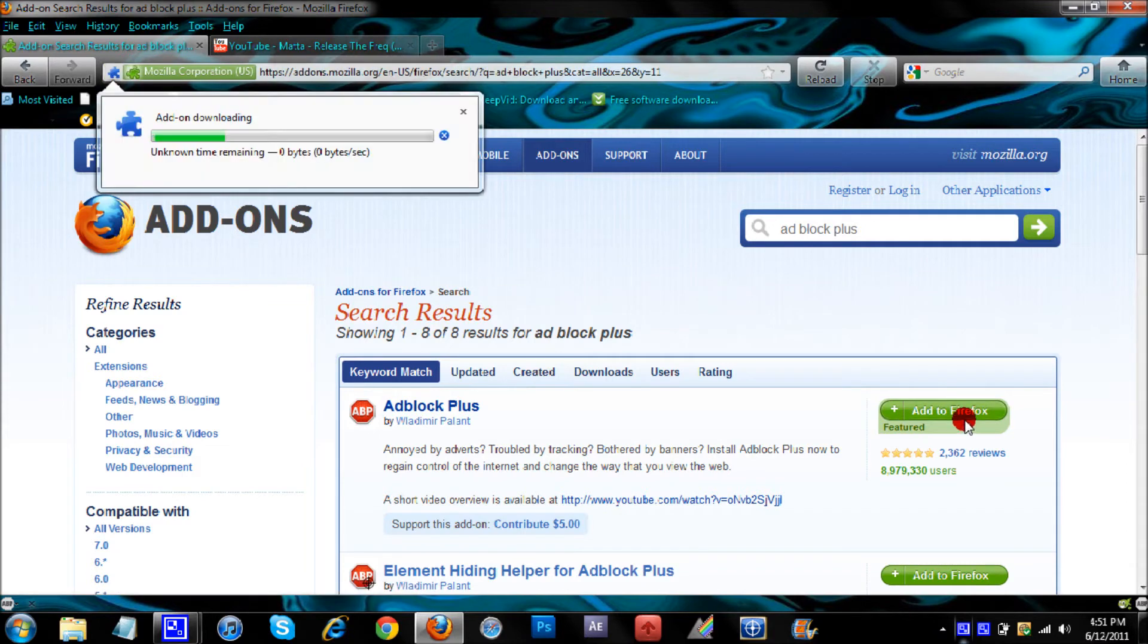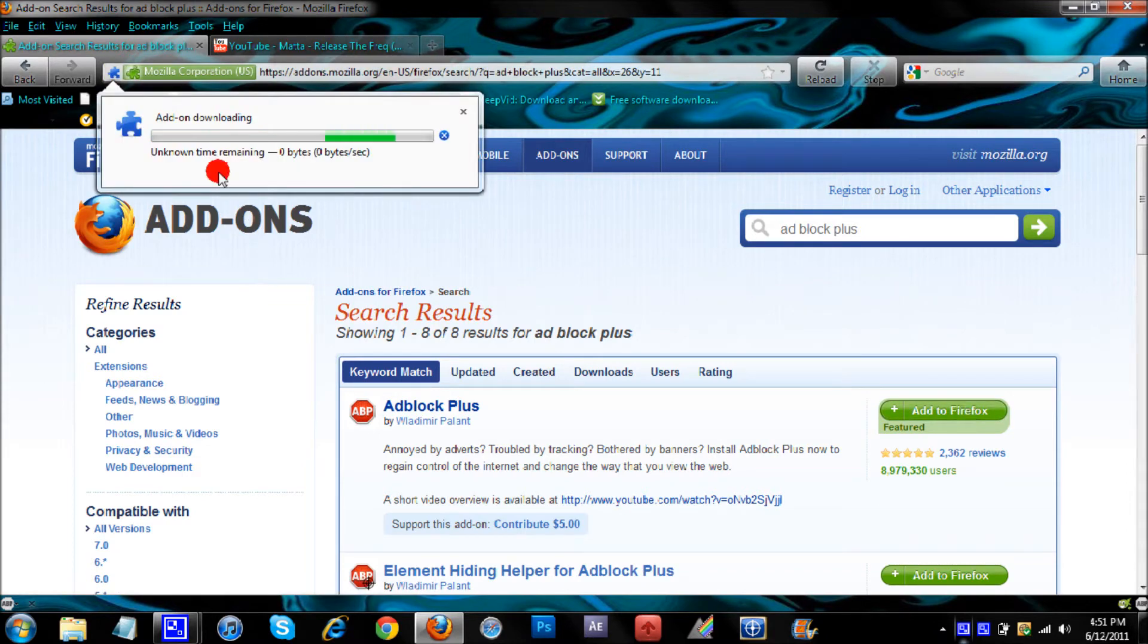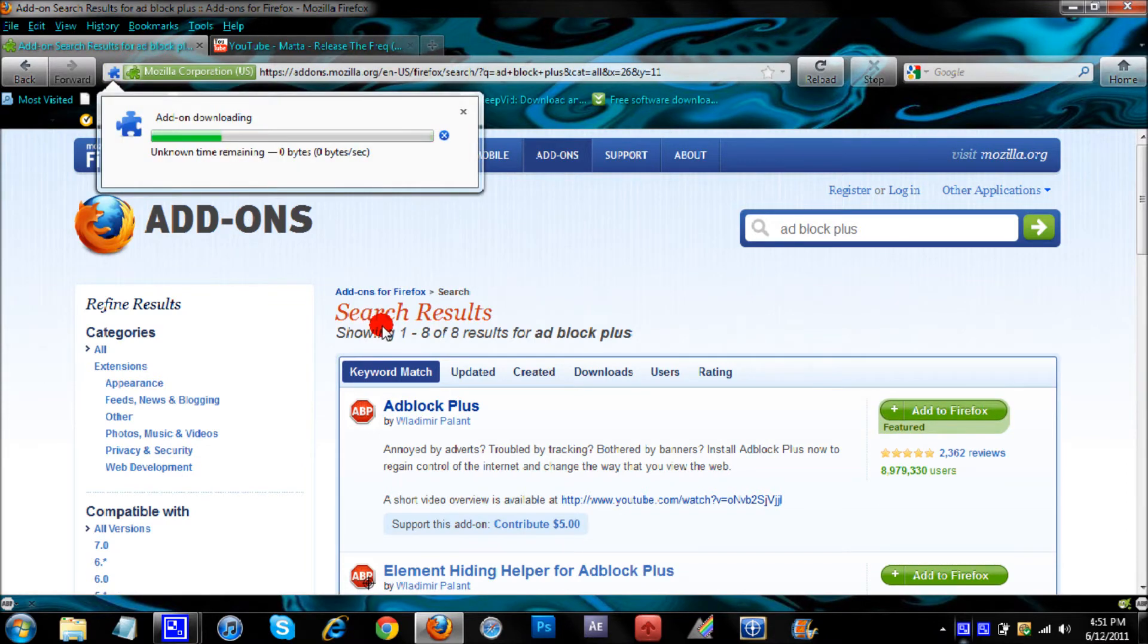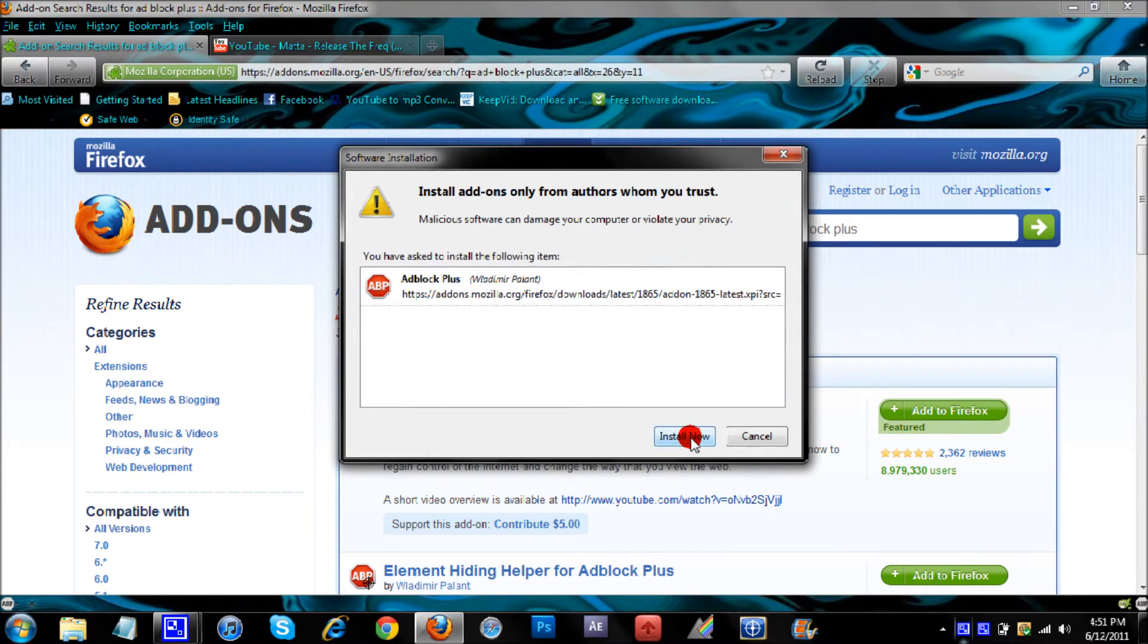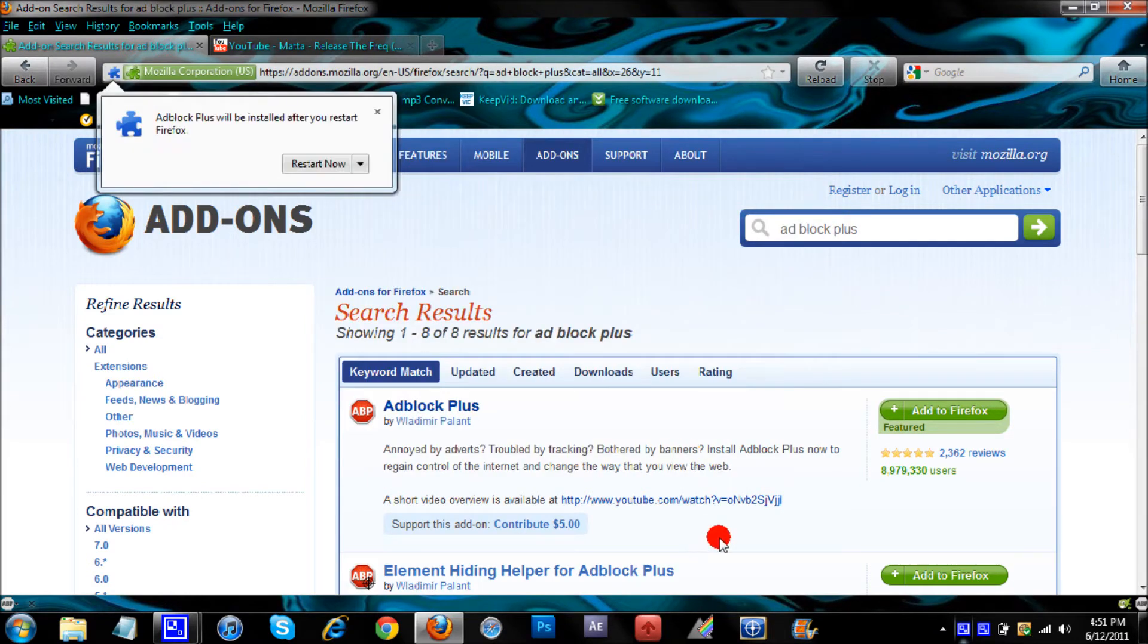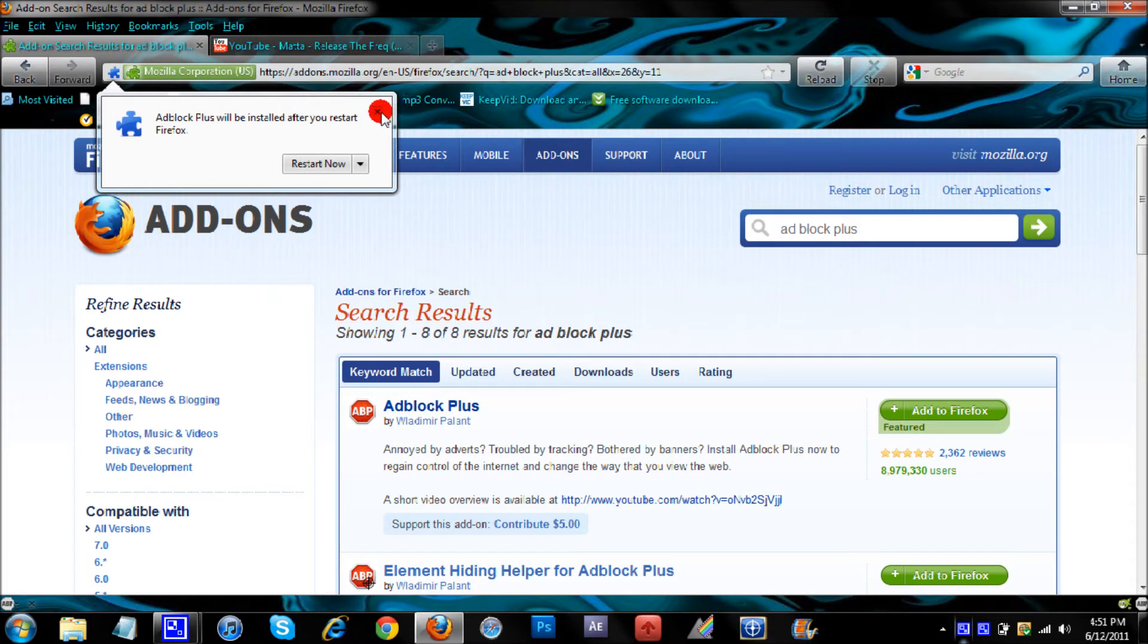To get it, just click Add to Firefox. It's going to download it. Then you're going to click Install Now. It's going to tell you to restart Firefox. I'm not going to because I already have it.